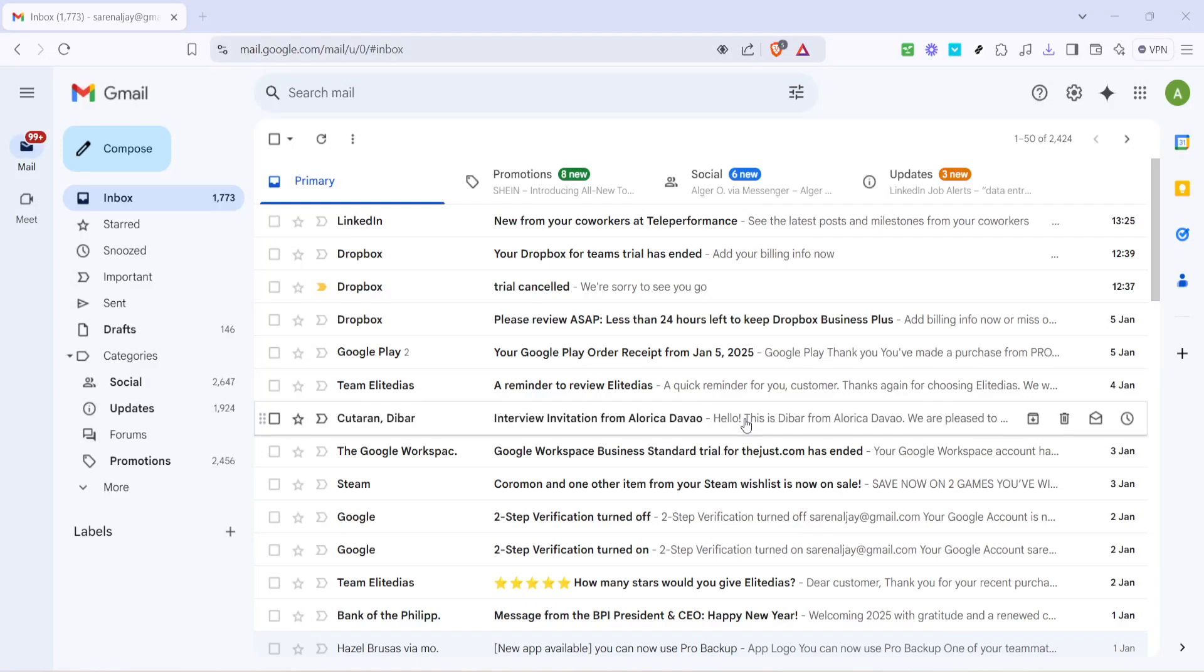In today's video I'm going to teach you how to add groups in Gmail. This is a handy feature that allows you to organize your contacts into groups, making it easier to send emails to multiple people at once.